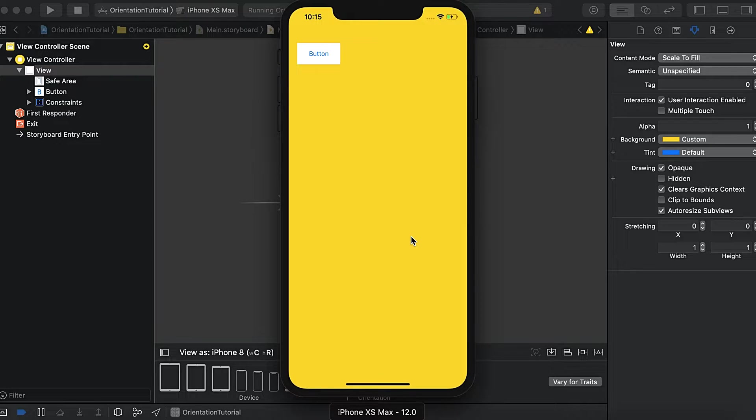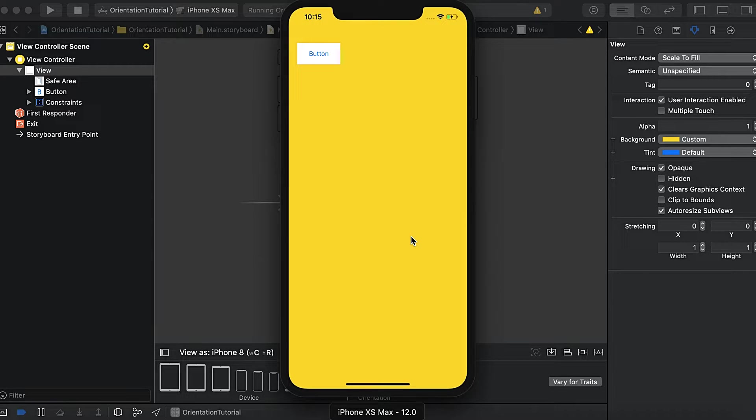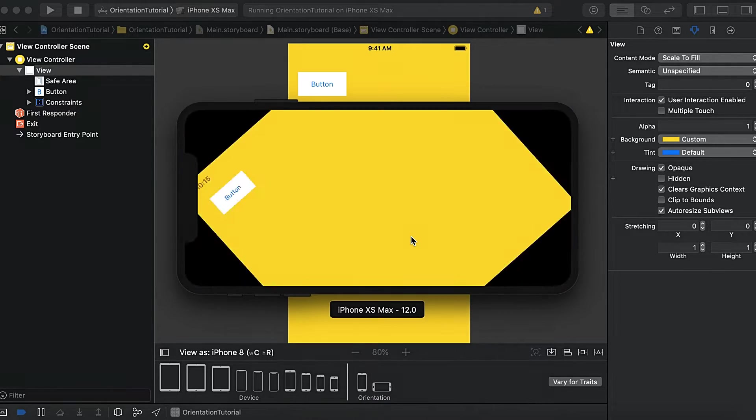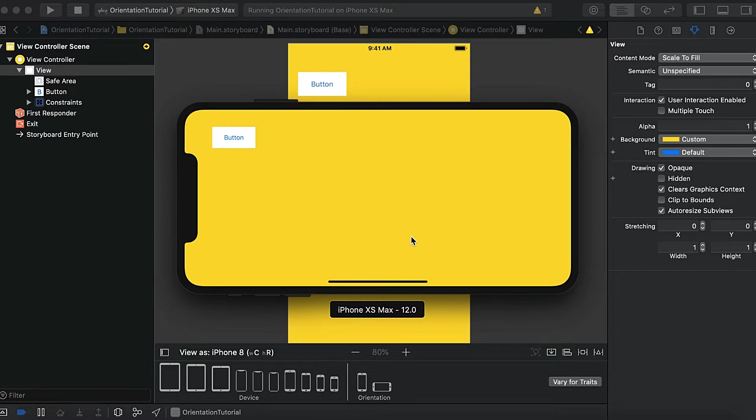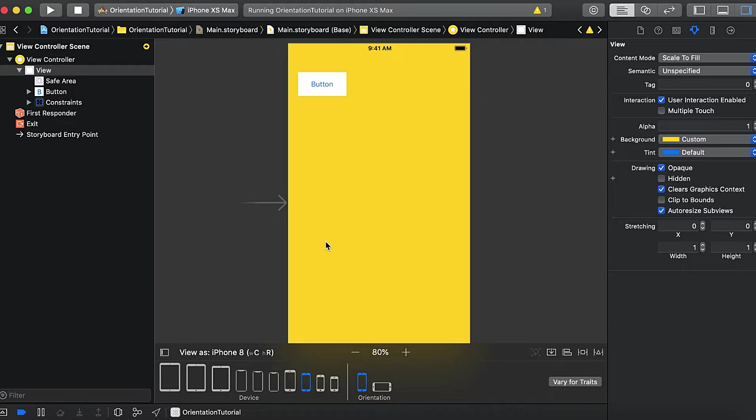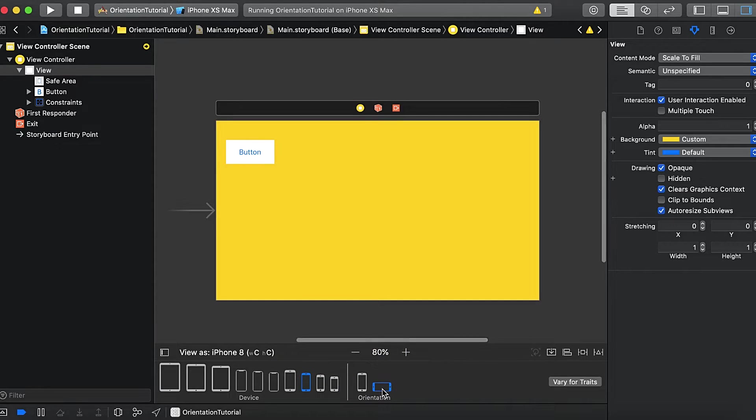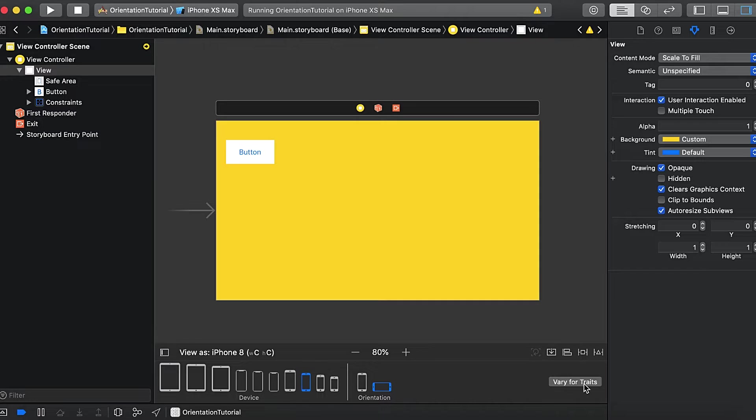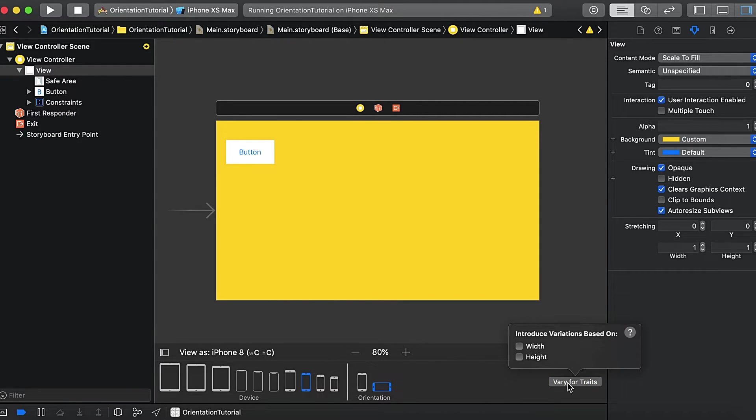So now my requirement is that I want that when my device is in landscape mode, then this button will be in the center. So how will I achieve this? Here what we will do is we will select this orientation landscape, and then there is an option Vary for Traits. So we will select that.